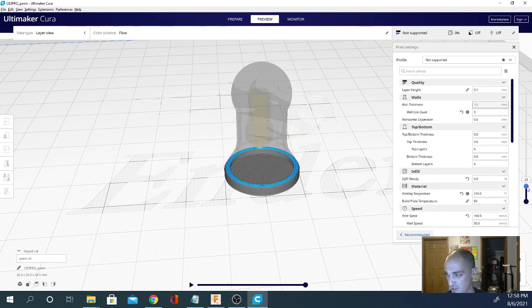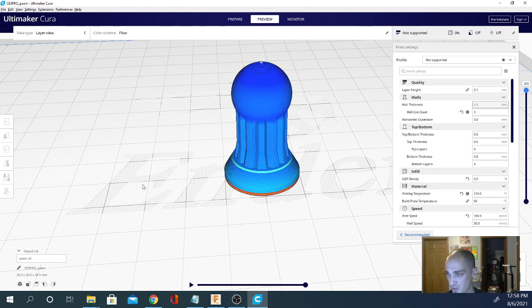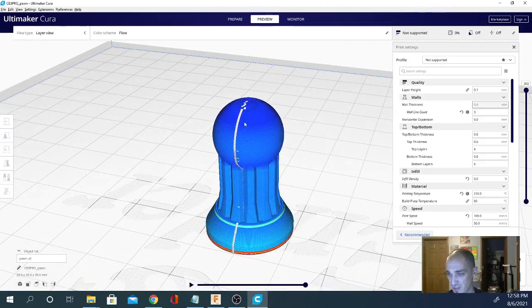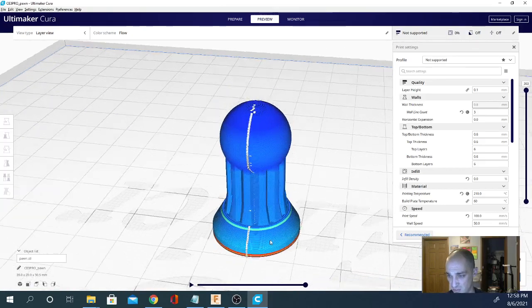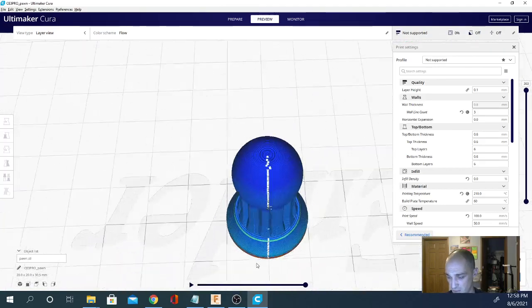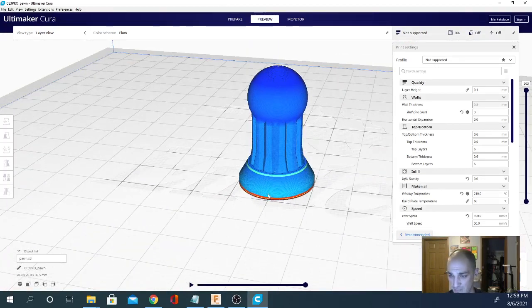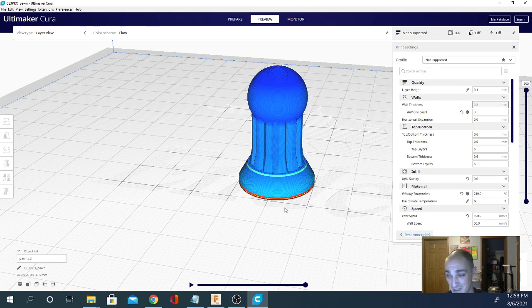It looks like the seam is going to be right here on this model. So if I take this, bump it up, and turn around the back, you can see that's where it's placing it, right in that little crack there. Which is just fine. That is basically it.